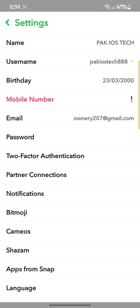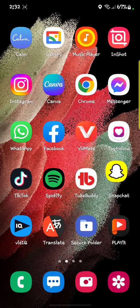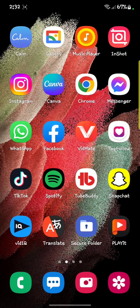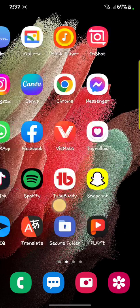Go back to your main menu and after that you have to open your phone's settings.